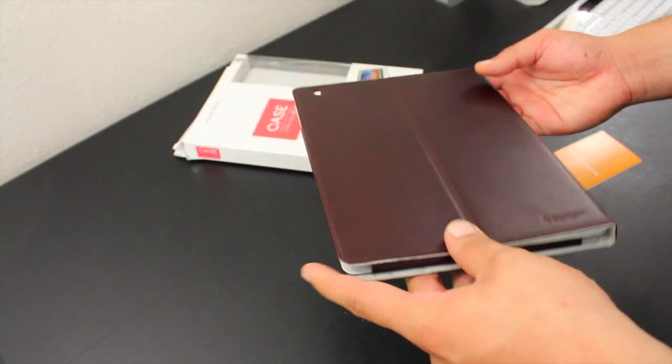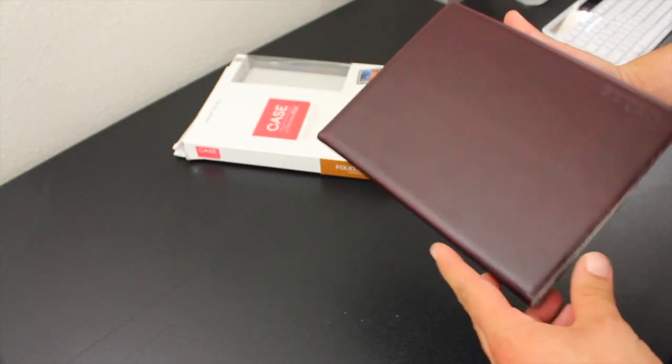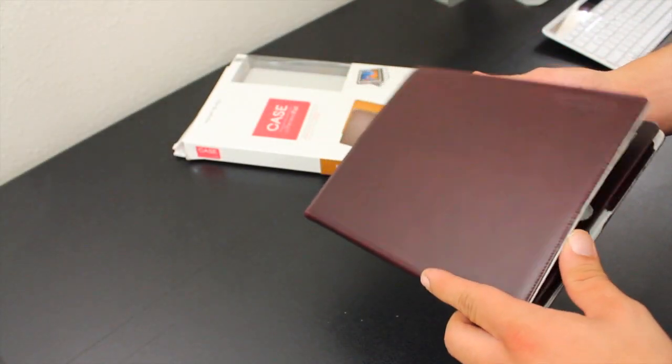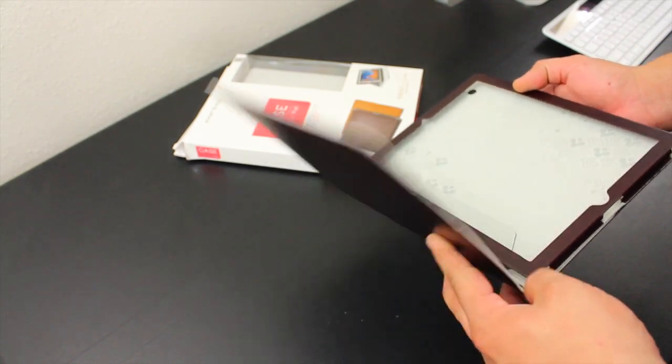What is going on, Mr. Crazy 1870 with the full review of the Folio S by Spigen. This is for the new iPad.